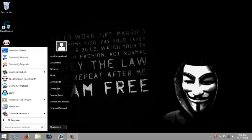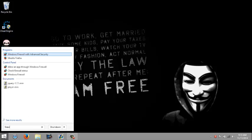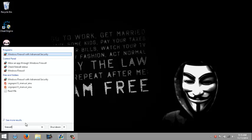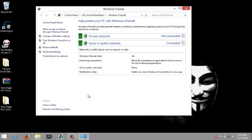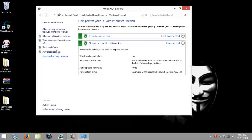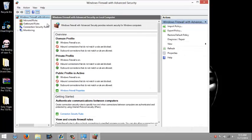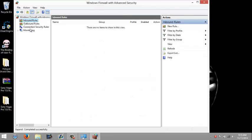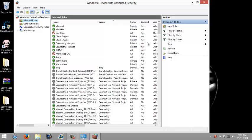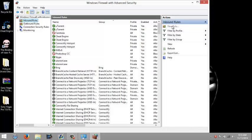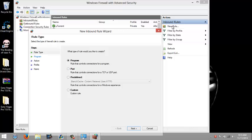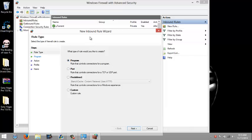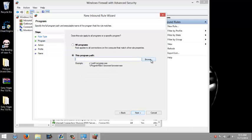And search up firewall. Click firewall. Go to advanced settings. Click inbound rules. Click on new rule. Make sure program is checked, click next.